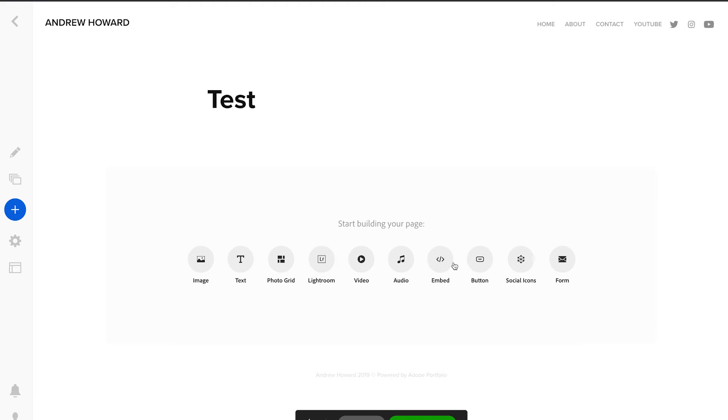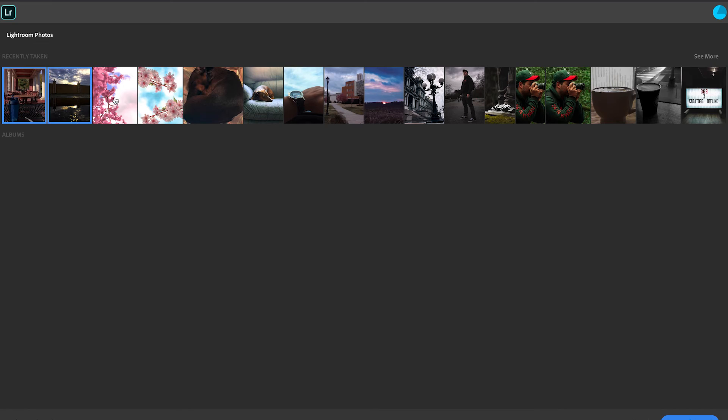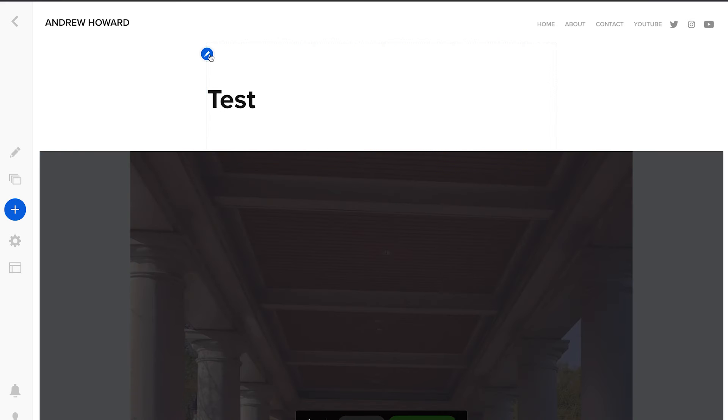You can embed videos, photos, your Twitter feed on here. Buttons, social icons, forms. And then if you use Lightroom Creative Cloud, I use the classic version. But if you use the Creative Cloud version and you upload albums, you can put one of those albums on here. It might be able to sync from my phone. But, yeah, like some of these are from my phone. So let's see. I like these photos. Let's do the ones that have kind of pink to them. And then import selected.